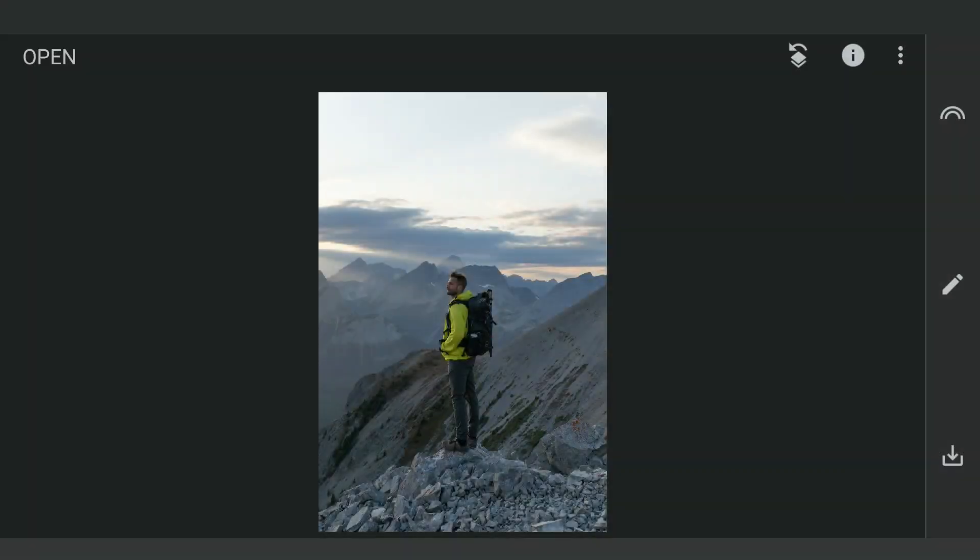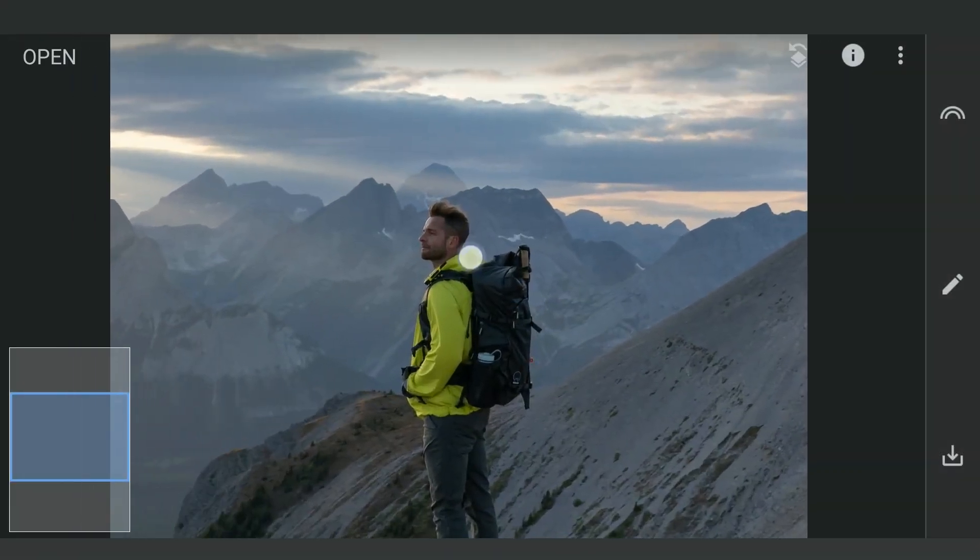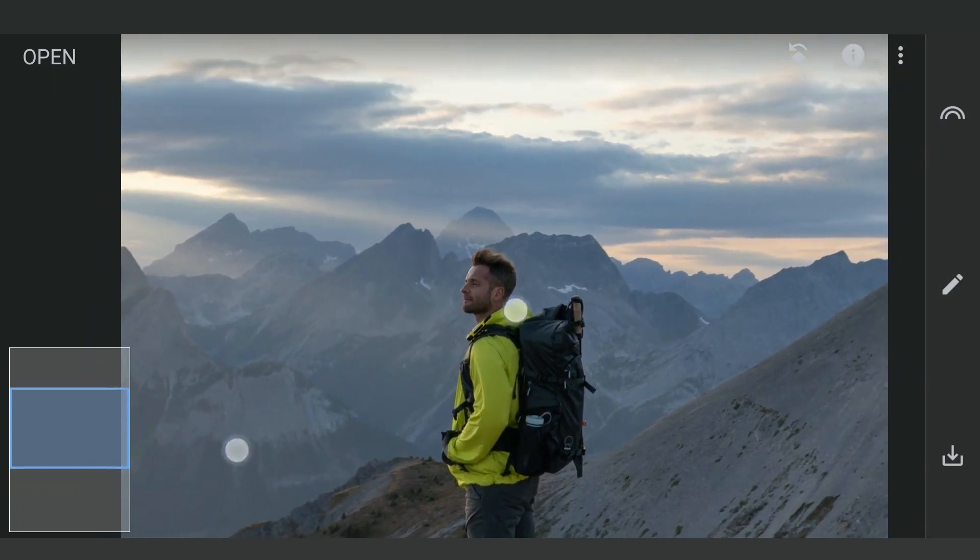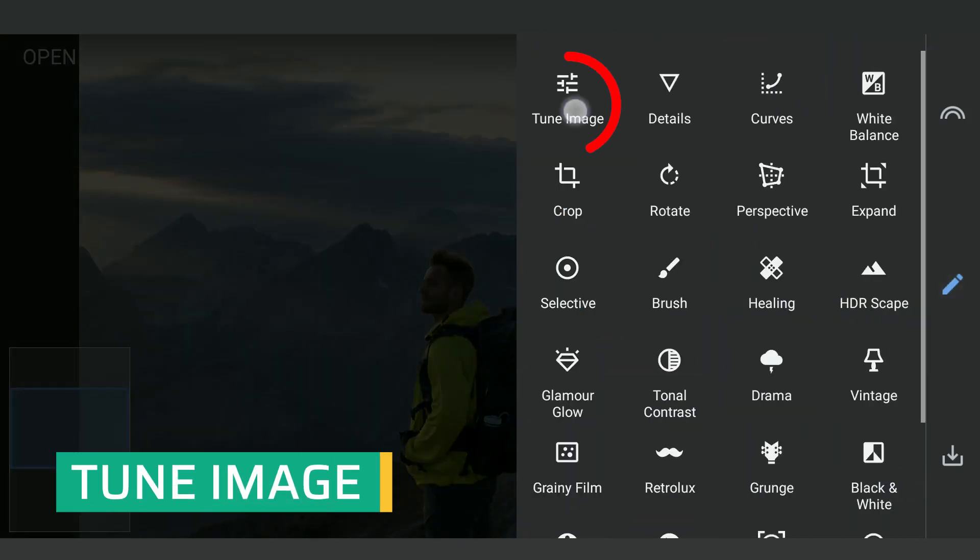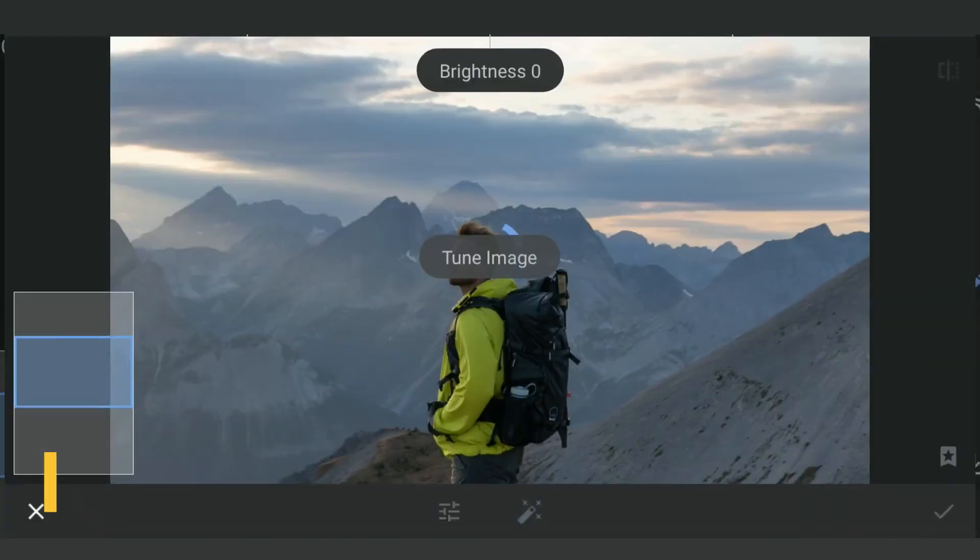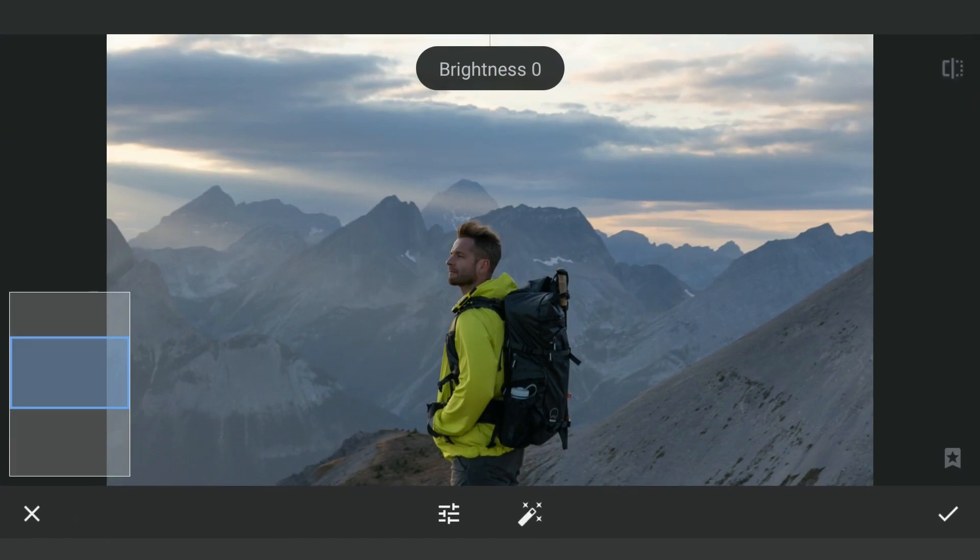Opening the image in Snapseed, first I'm gonna try getting more details by going to Tune Image and reducing the highlights, especially in the sky.